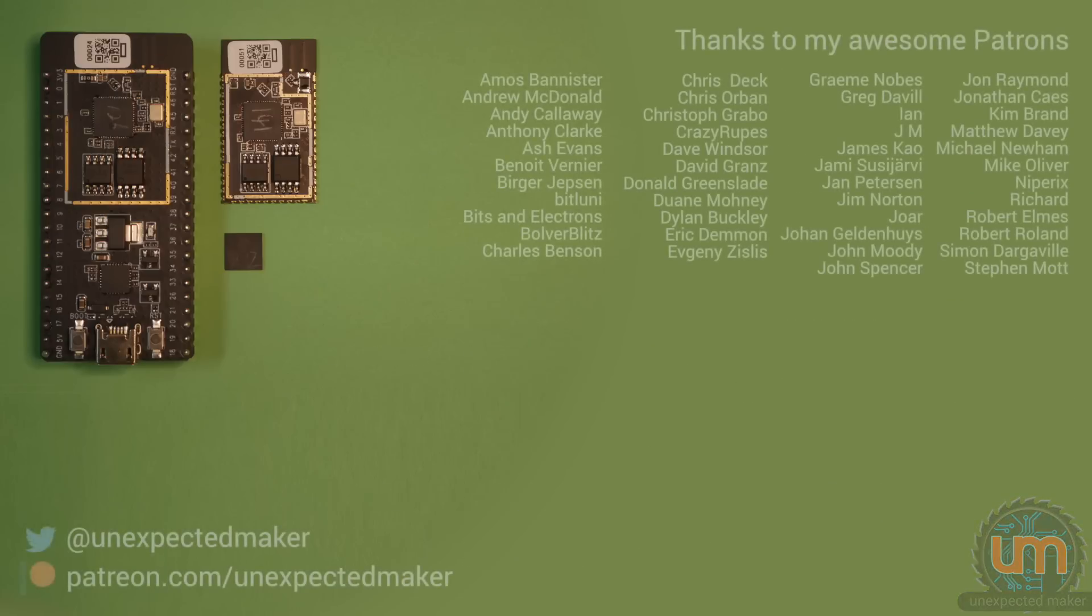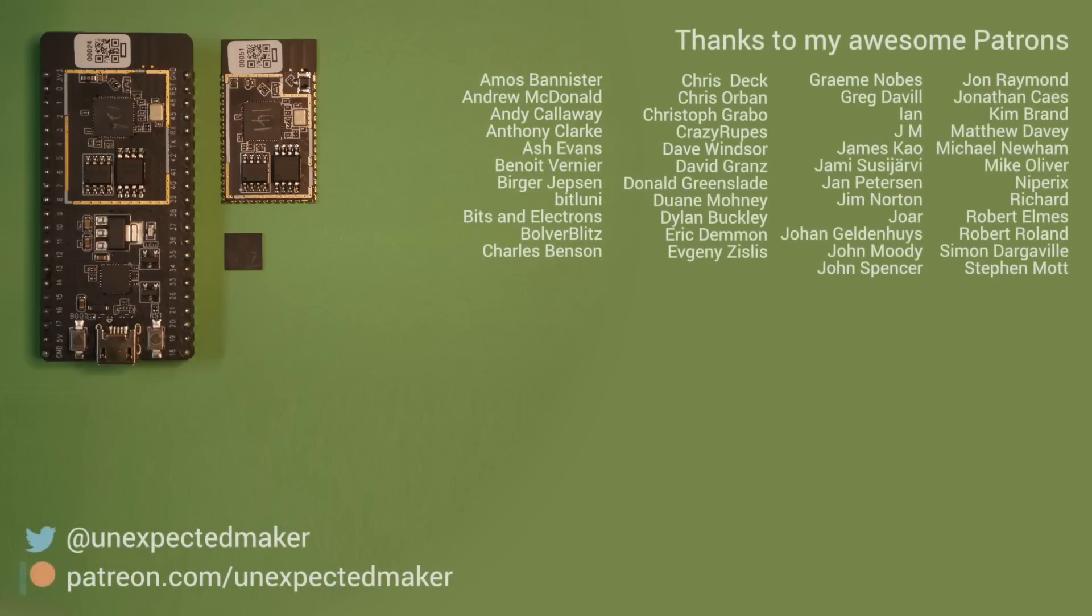Thank you all for watching. I hope you enjoyed this video. Big shout-out to all of my patrons, especially all of the new patrons that have joined me recently. And until next time, I'll catch you later. Bye.